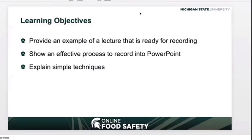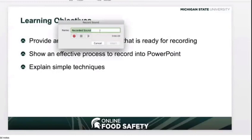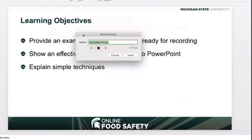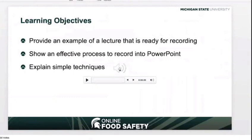An additional window will appear. Note that providing a name for the audio recording is optional. Select the red circle button when you are ready to begin recording. Once the recording has started, you may find it easier to drag the small window to the side so you can see the content of your slide as you record. When you have finished the current slide, drag the window back into view and select the black square button to stop the recording. Select Insert, and you'll notice a new speaker icon has been added to your slide — this is your newly recorded audio.